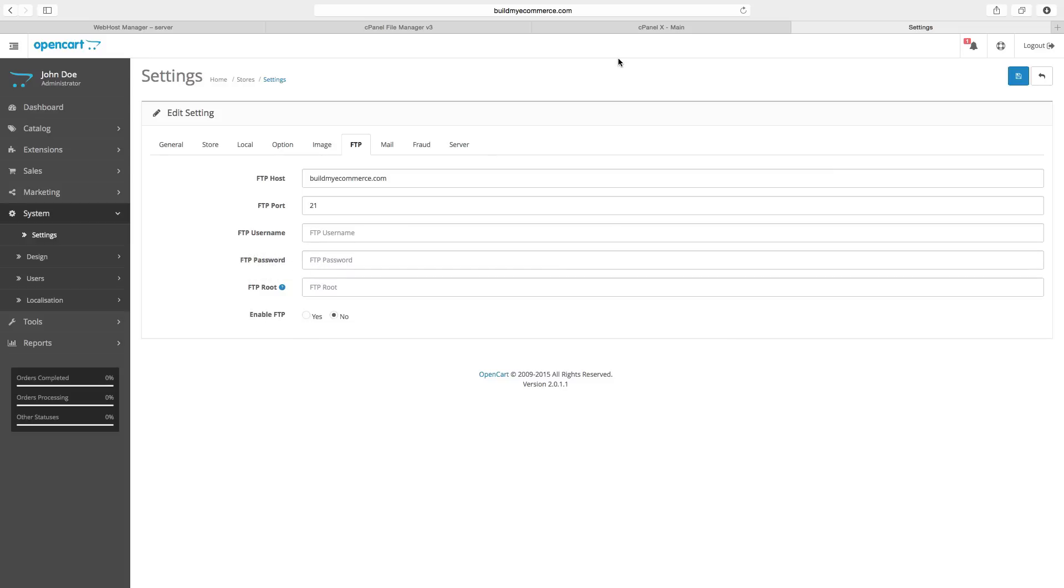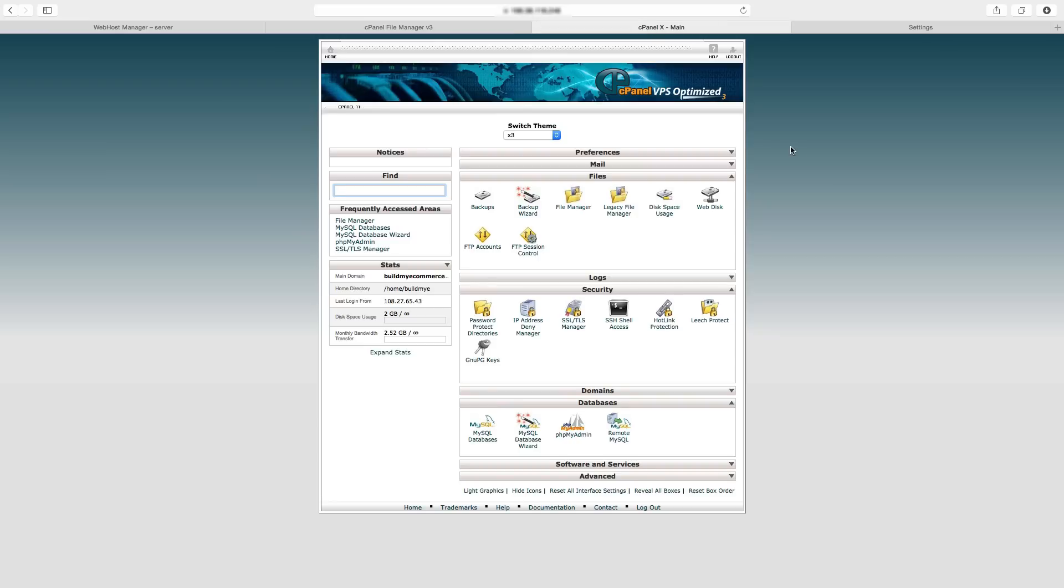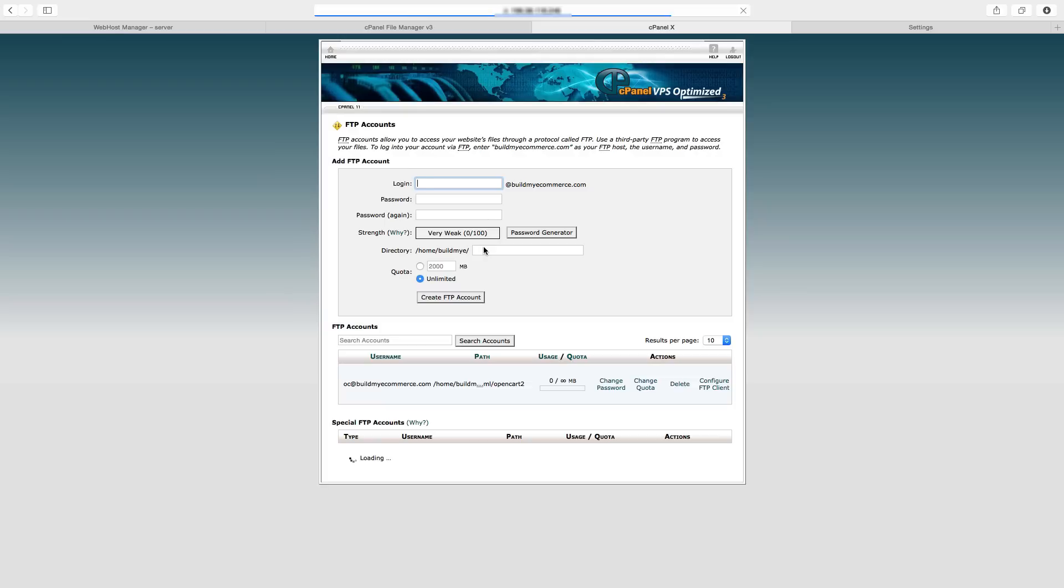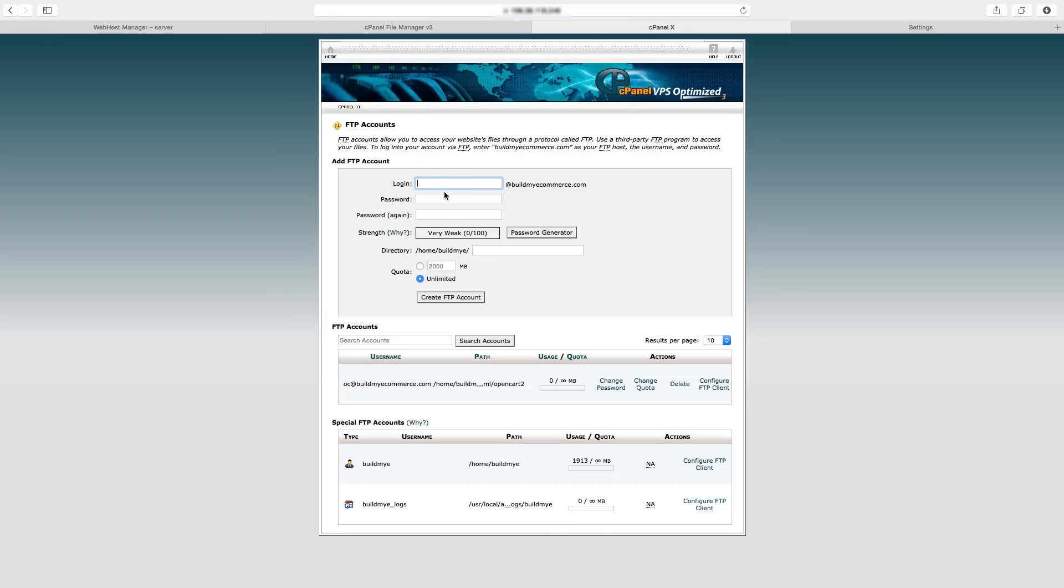So to set this up, you have to go to the cPanel, and then go to FTP Accounts. Here you can enter your username and password.